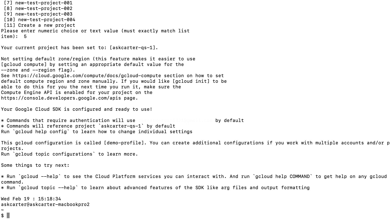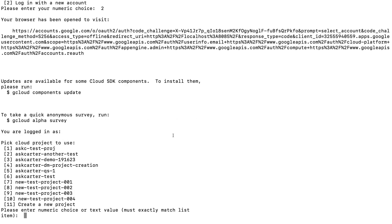After running these steps, gcloud init confirms that you have successfully completed the necessary setup.